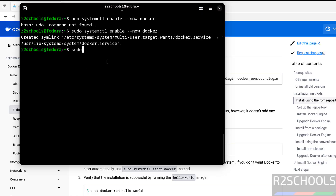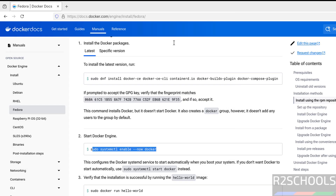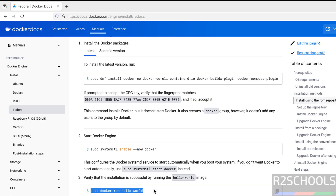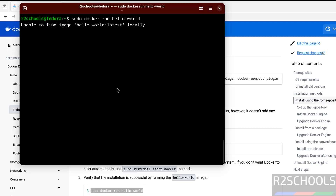Now verify the status of Docker: sudo systemctl status docker. See, Docker is active and running, and it is enabled. Now verify by running the hello-world image — copy this one, paste it, hit Enter.